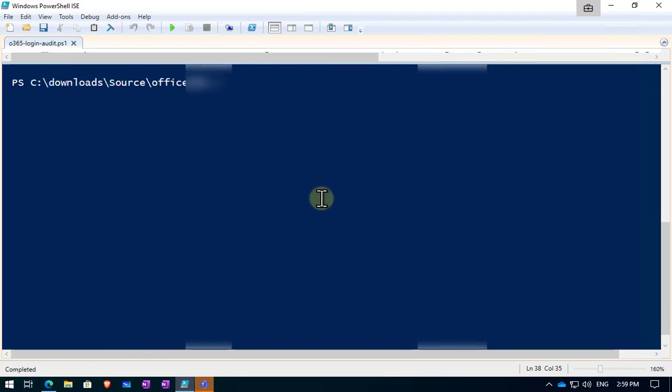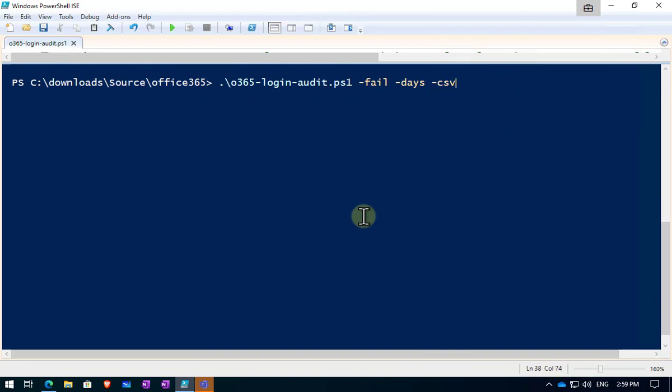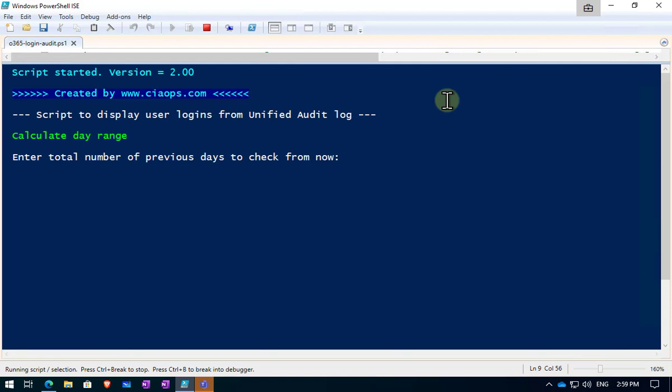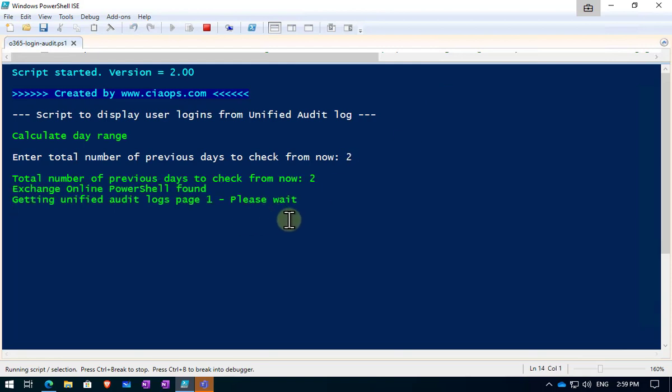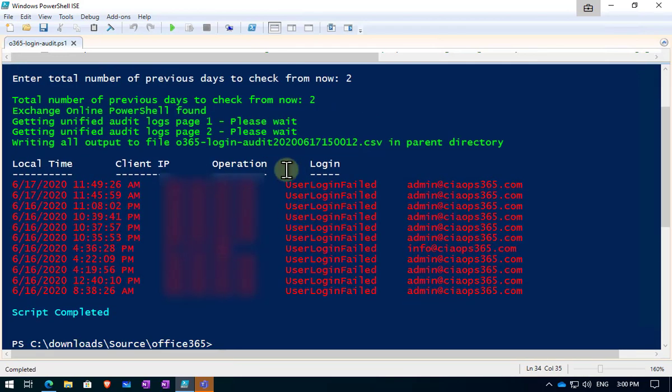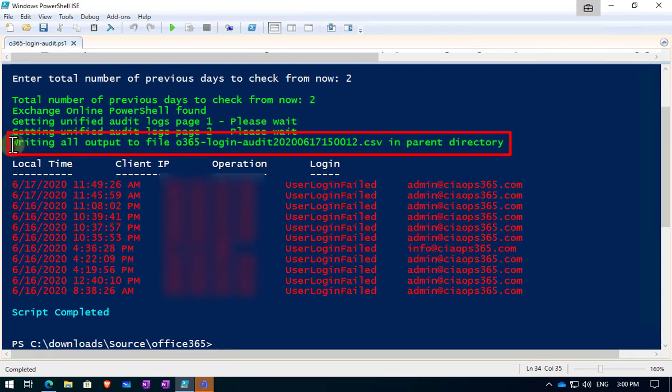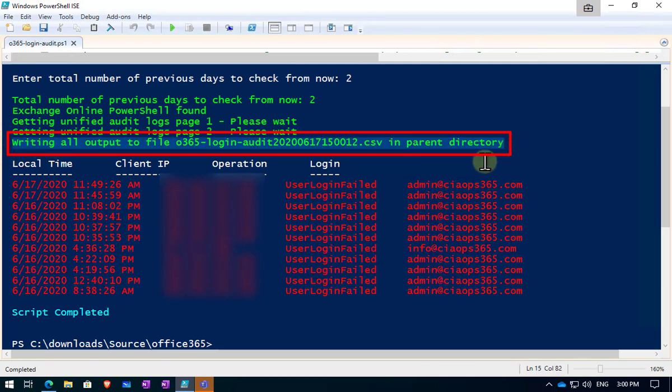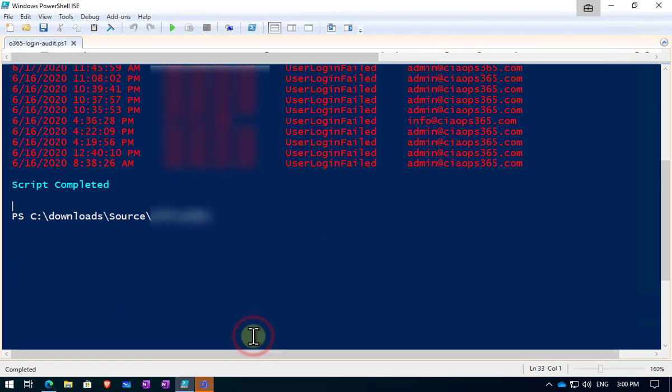The last option here is to actually create a CSV file. What that will give you is a file you can manipulate in Excel. If you just add the minus CSV option there on the command line, hit enter. Let's go in for two days this time. And we'll see that when it runs, it will do the same process. Get the logs for us and show those results on the screen. But we also get an additional line here indicating that a CSV file has been written. If we have a look here, you'll see that we get the notion here that a CSV has been written into the parent directory.